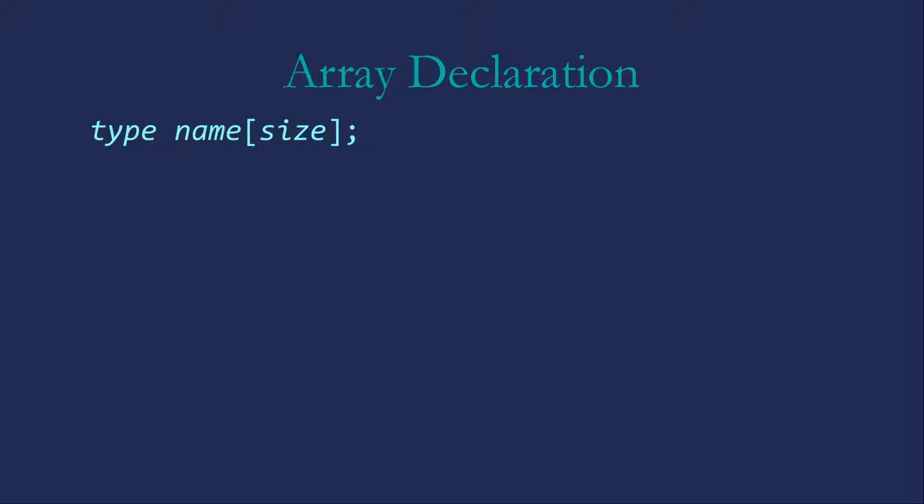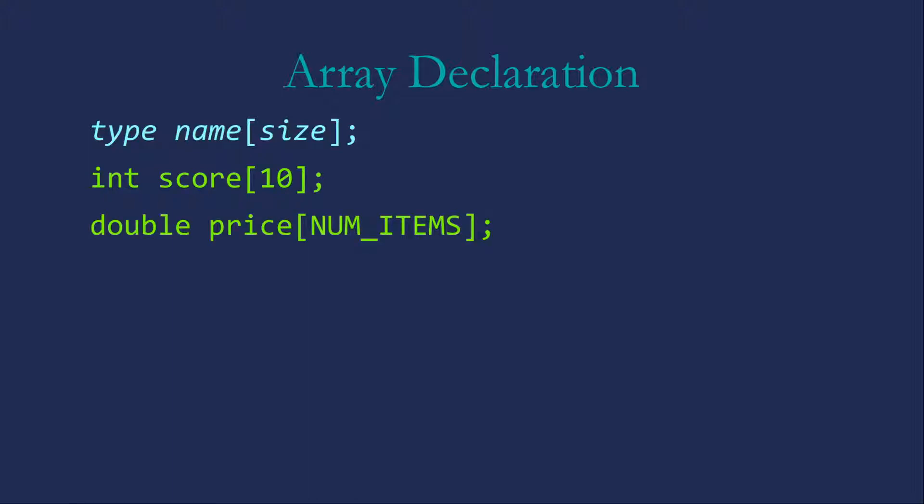Notice that the brackets and size must follow the array variable name in C++ always. So this creates an array of 10 integers named score, and this creates an array of numitems doubles.